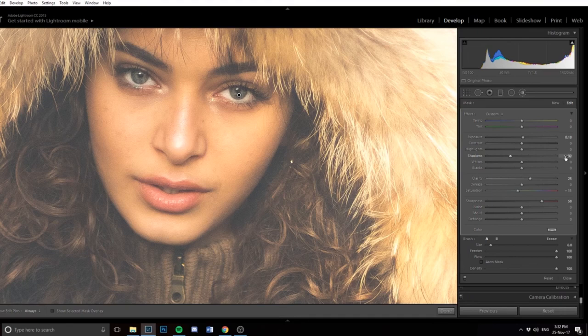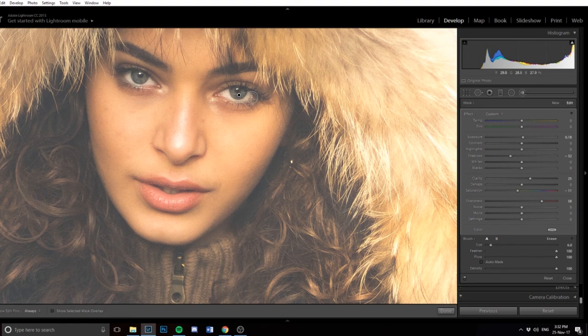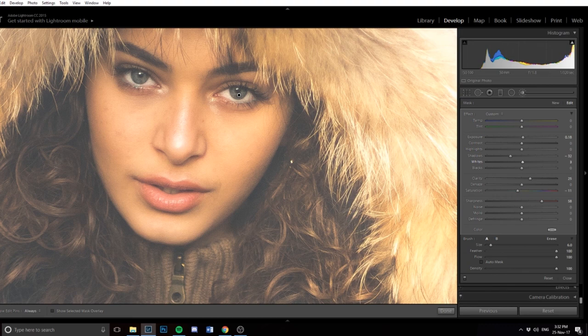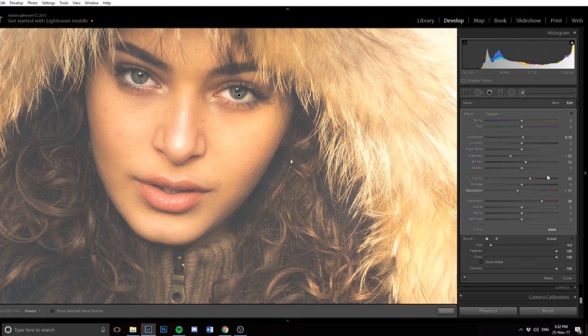And then the whites. By reducing the shadows, you lose a bit of white in the white bits of the eyes. So to counteract that, I increase the whites a bit, not much, by about 8. And then clarity set to plus 25, just because it makes the eyes pop.